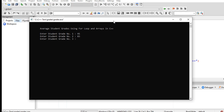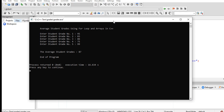Running the program again and entering another set of grades. The average student grade is 87 percent. End of program.